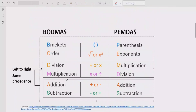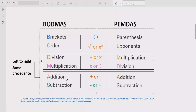Now let's recall what rules we use to solve the given expression. As you can see on the screen, we have two types of rules: PEMDAS and BODMAS. These are the rules used to solve any arithmetic expression and they are similar, but some people use BODMAS and some use PEMDAS.